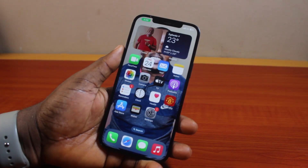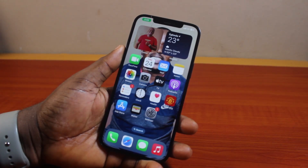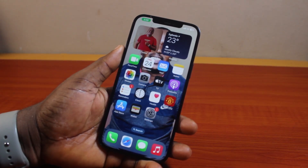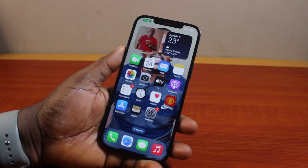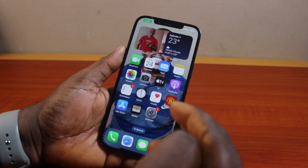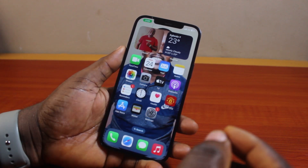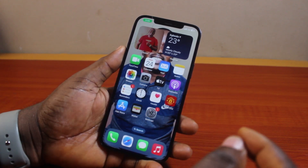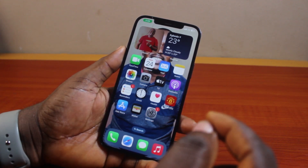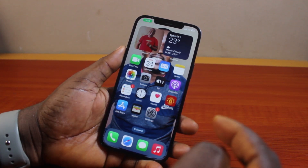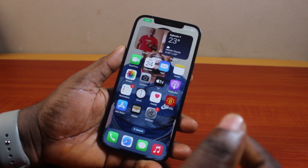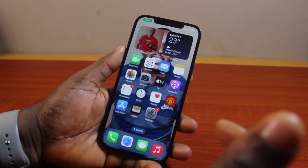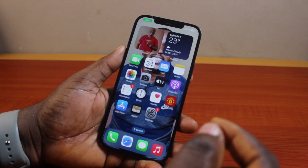How to delete screen recorded videos on iPhone iOS 18. If you're using an iPhone and you want to delete all your screen recorded videos, then this video is going to walk you through how to do this step by step. If at the end of this you found it informative, please don't forget to like and subscribe.